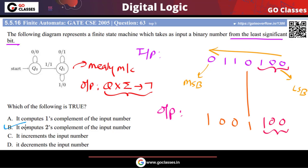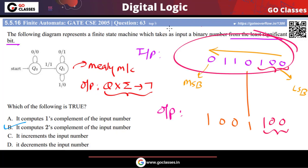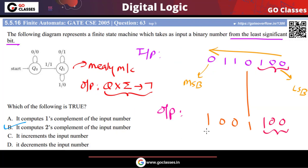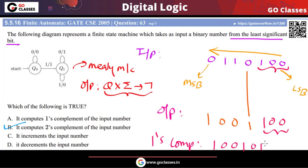So the answer is option B — it computes the two's complement of the input number. Note that one's complement simply flips every bit: every zero becomes one and every one becomes zero. The output of this machine is two's complement, not one's complement.